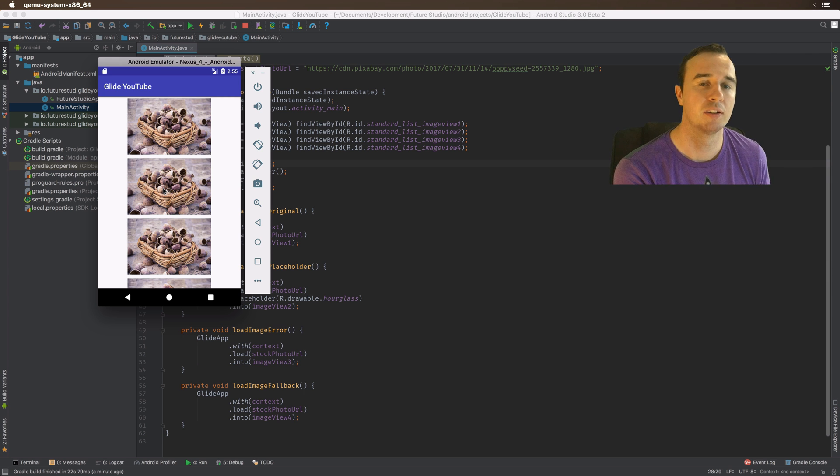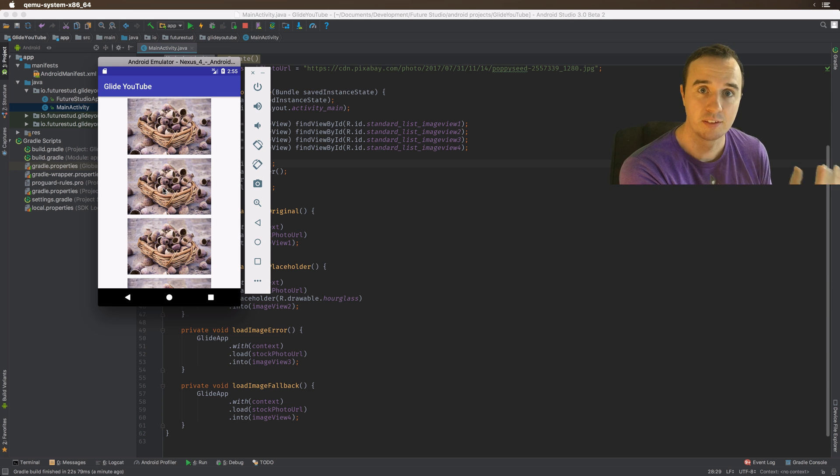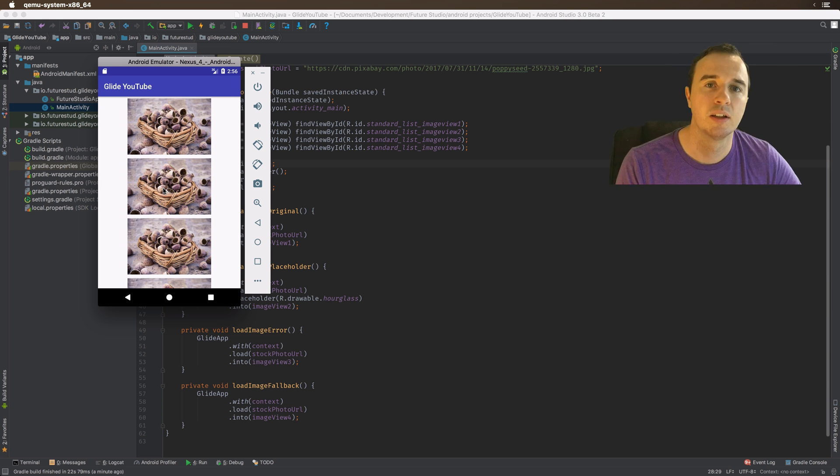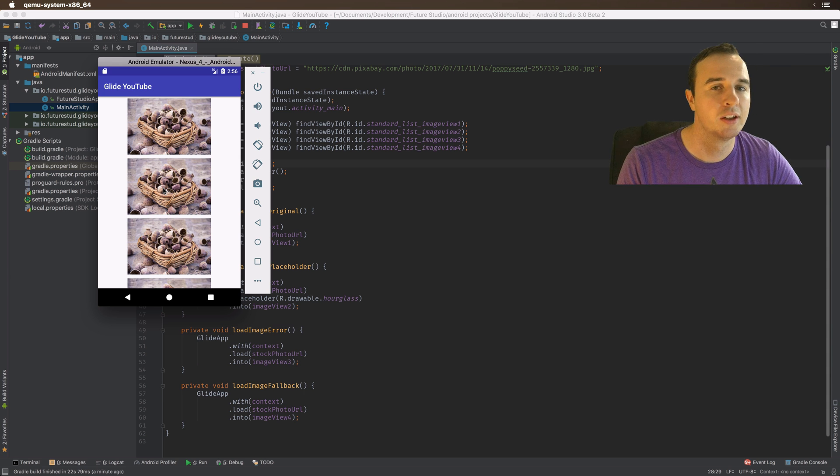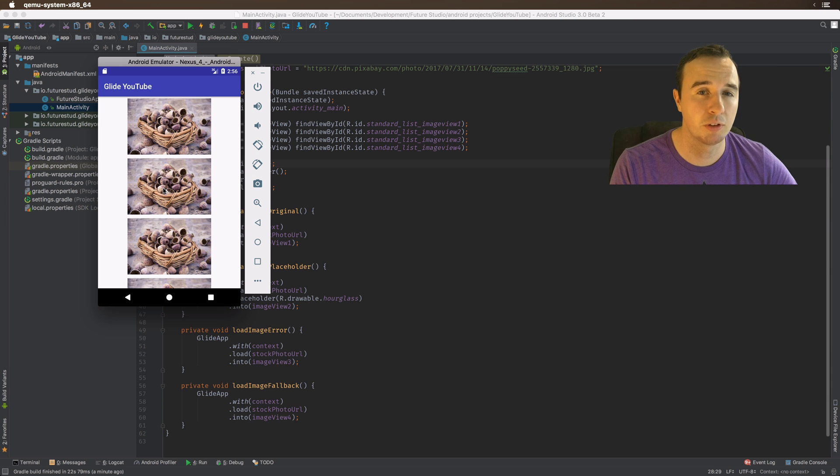So the user knows, oh, there is an icon, there's an image coming, but it's not here yet. What you use as a placeholder depends on what kind of app you have and on the context, but we definitely recommend using one.